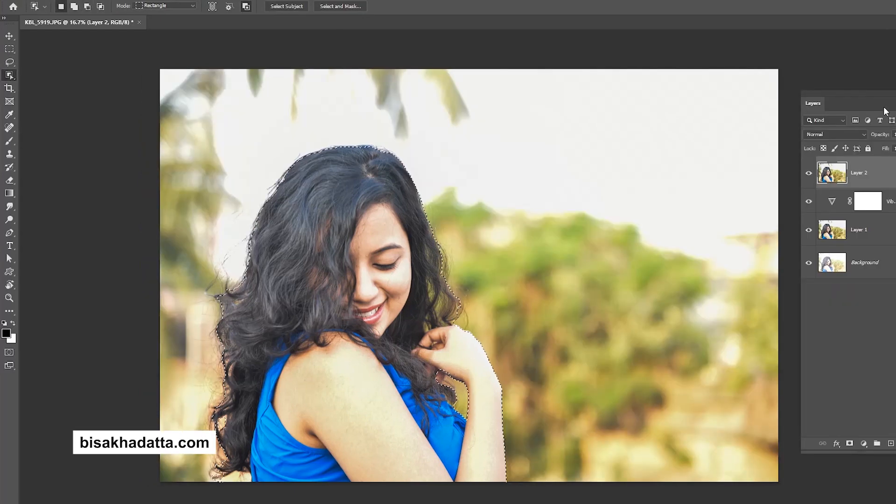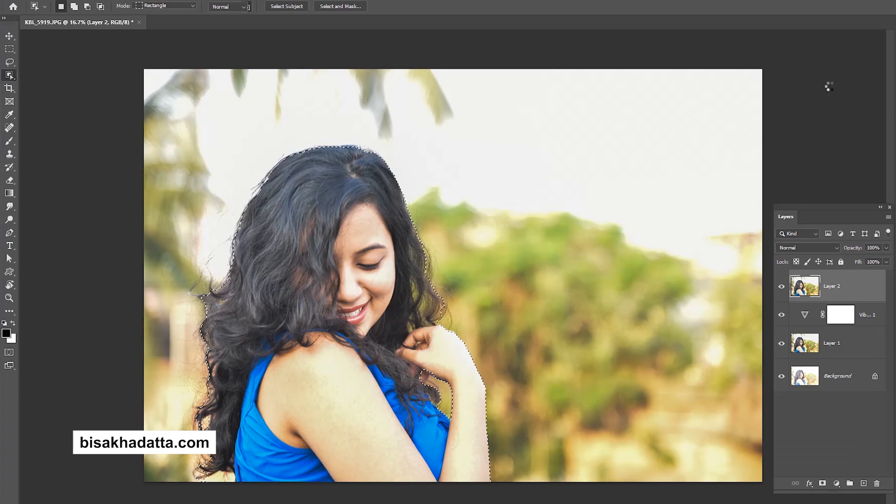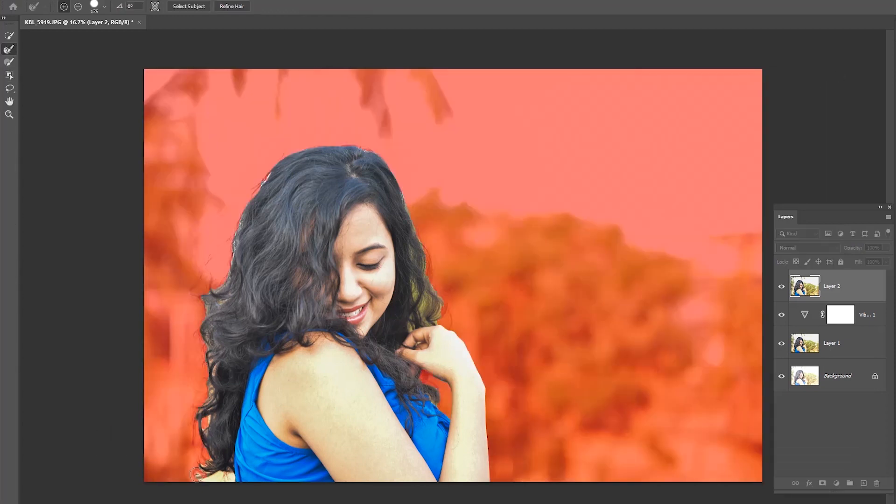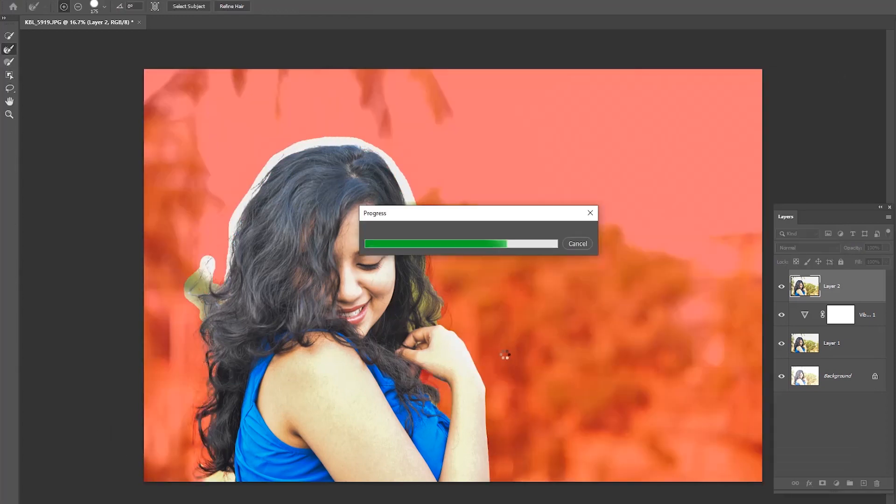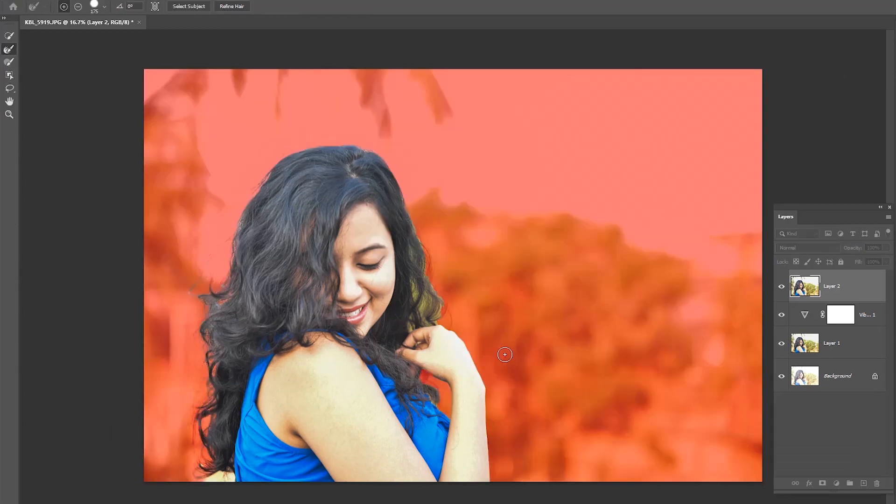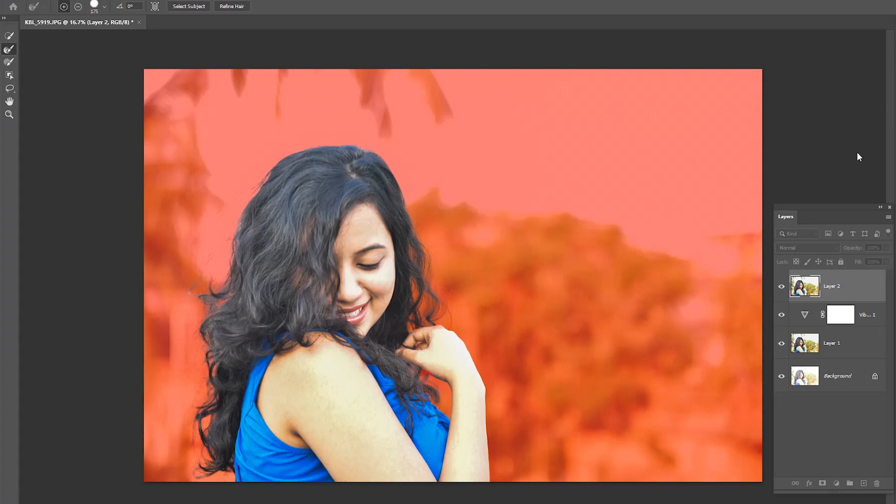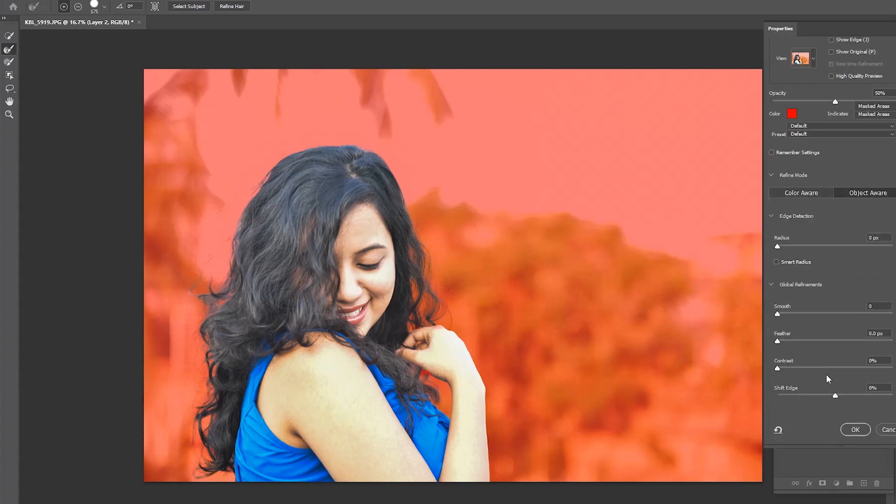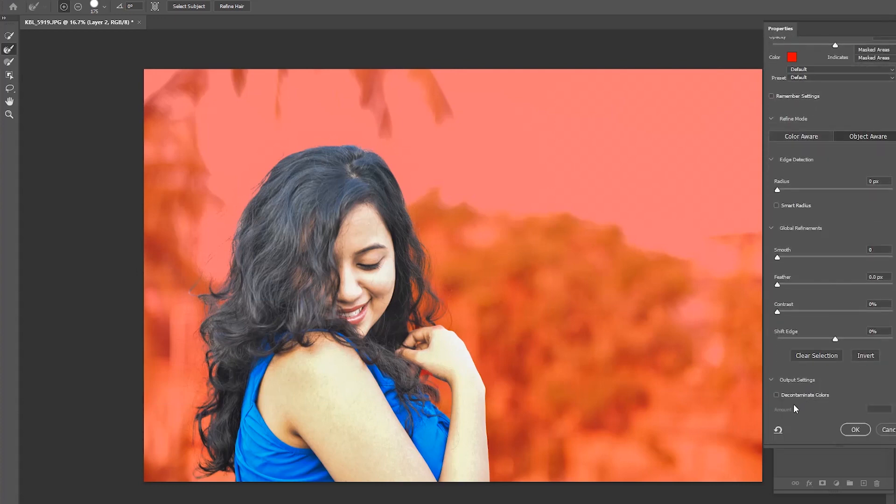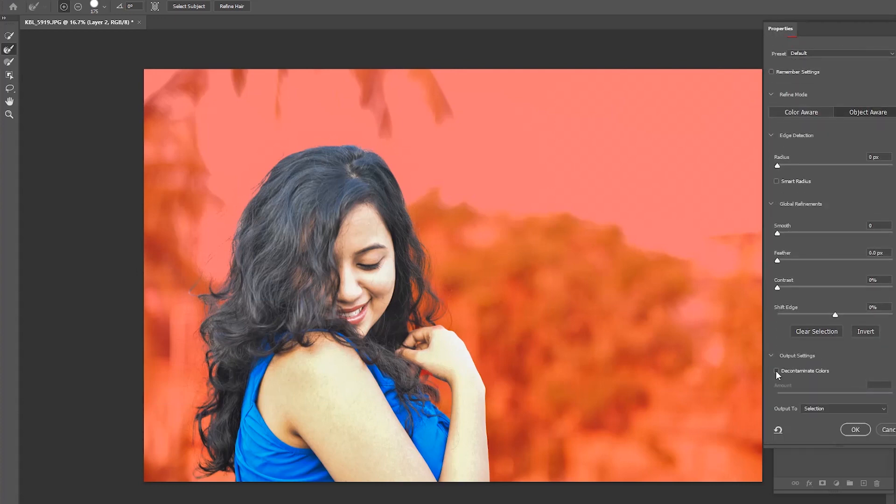Select the refine edge brush tool and drag over the edge of the hair. Scroll down and select decontaminate colors. Now choose new layer with layer mask and press OK.